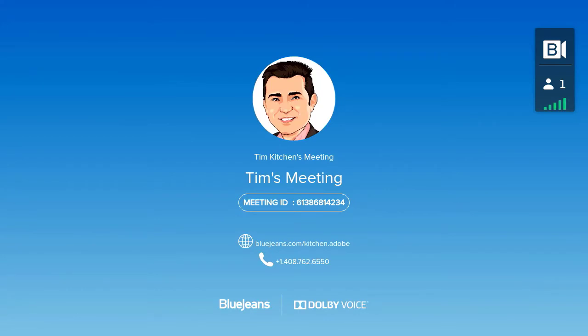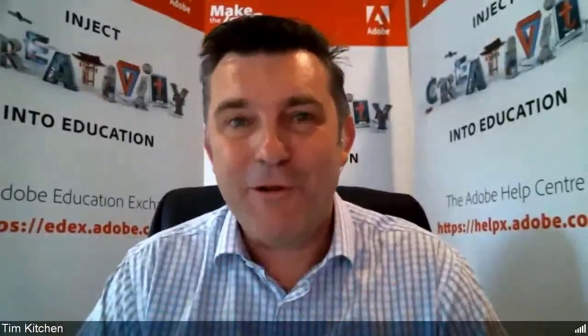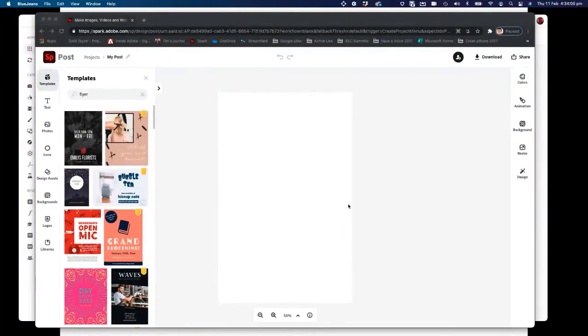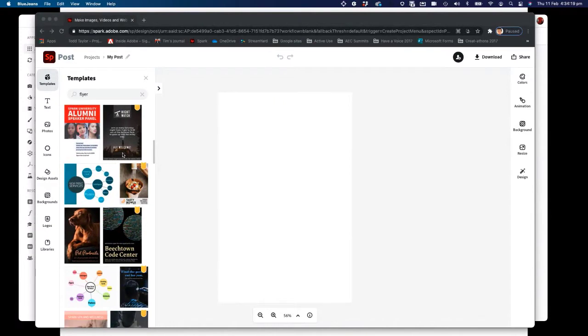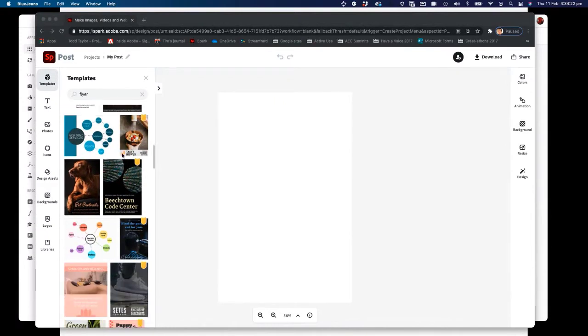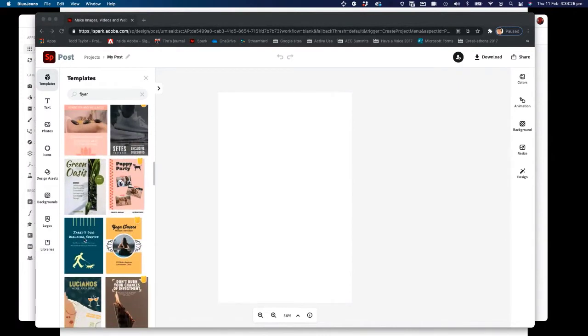We've already opened up Spark Post and learned how to access all the Spark tools through a browser and on a mobile device. We're working with the browser option. I can see a blank stage in portrait mode, and we're going to create a flyer in that particular resolution. One of the things I really love about Spark are these fantastic templates that appear on the left-hand side. The simplest way to get a Spark Post created quickly is to grab someone else's design and just remix it — click on any design you like, change the text, change the image, and your post is done.